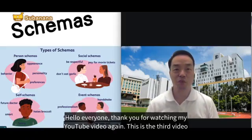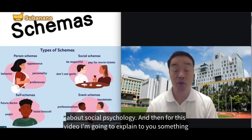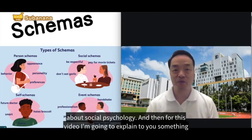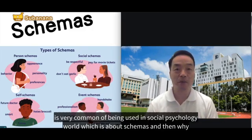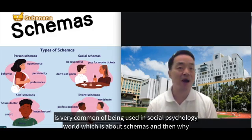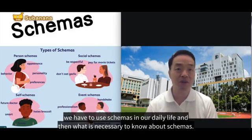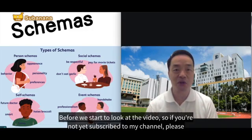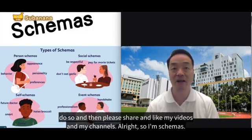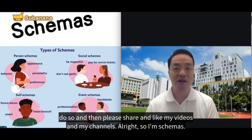Hello everyone, thank you for watching my YouTube video again. This is the third video about social psychology. For this video, I'm going to explain something very commonly used in social psychology, which is about schemas and why we use schemas in our daily life. Before we start, if you're not yet subscribed to my channel, please do so, and please share and like my videos.